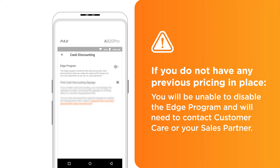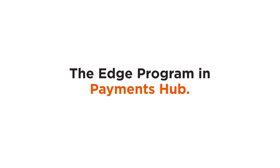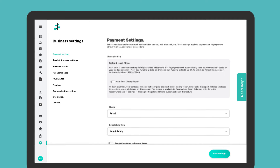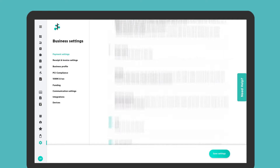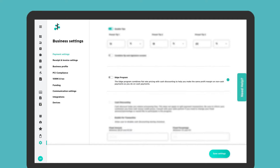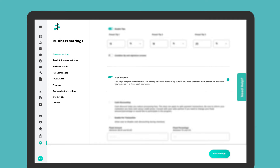You also have the option to view and change your EDGE program settings in Payments Hub. Navigate to Payments Settings on the Business Settings page and scroll down until you see the EDGE program toggle.